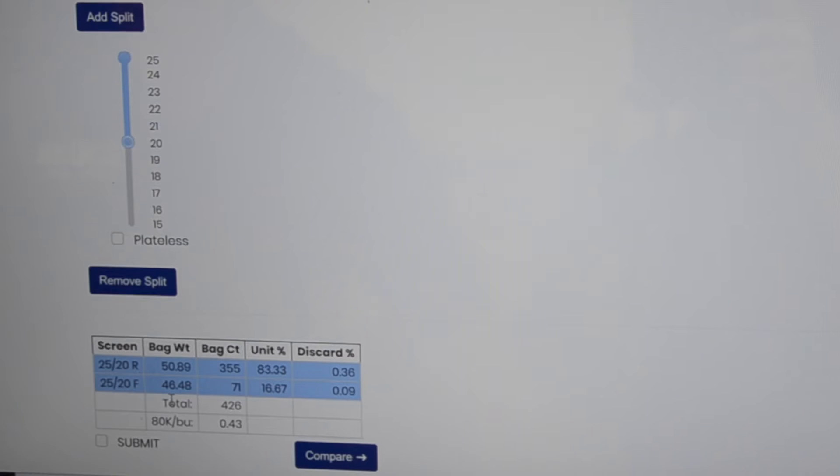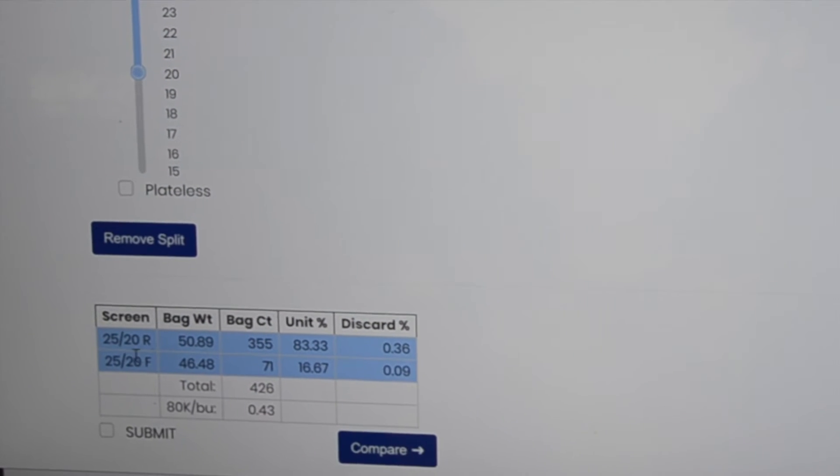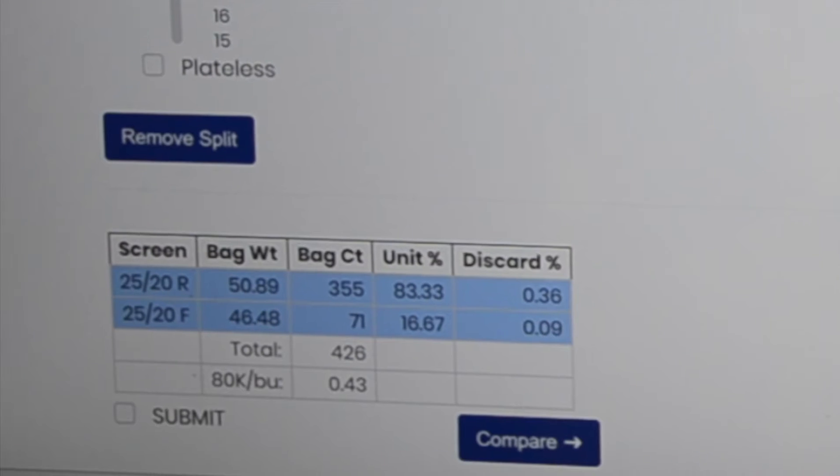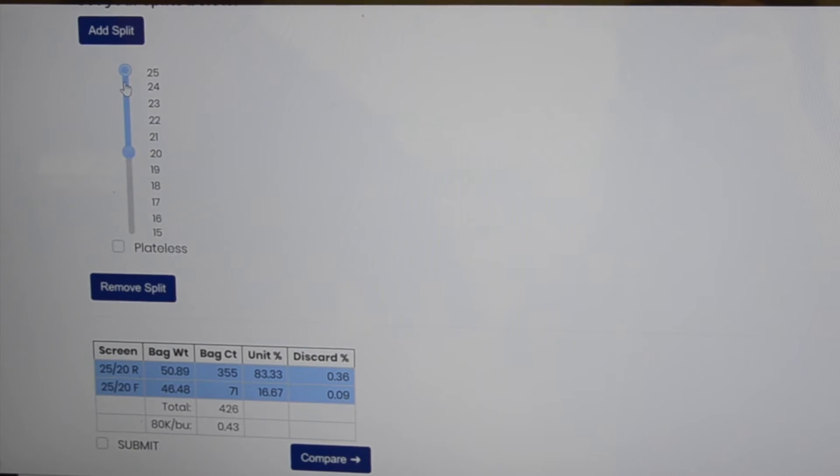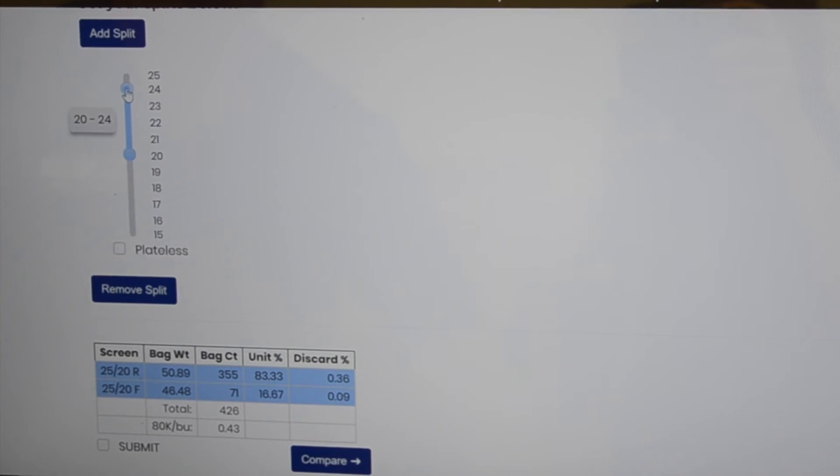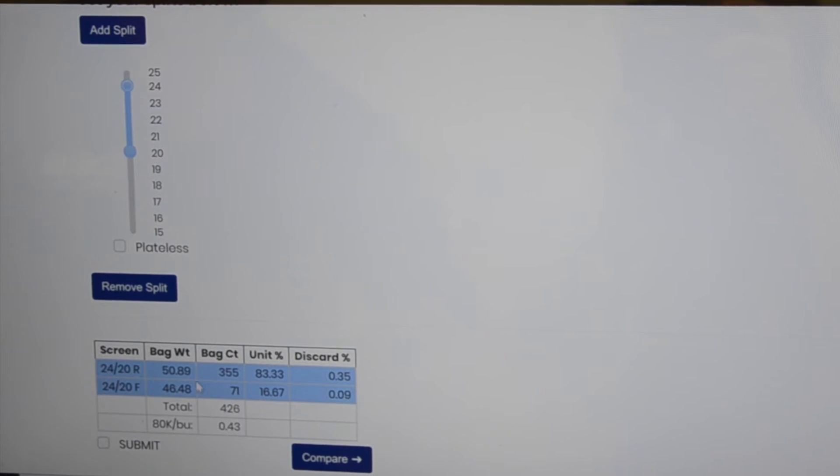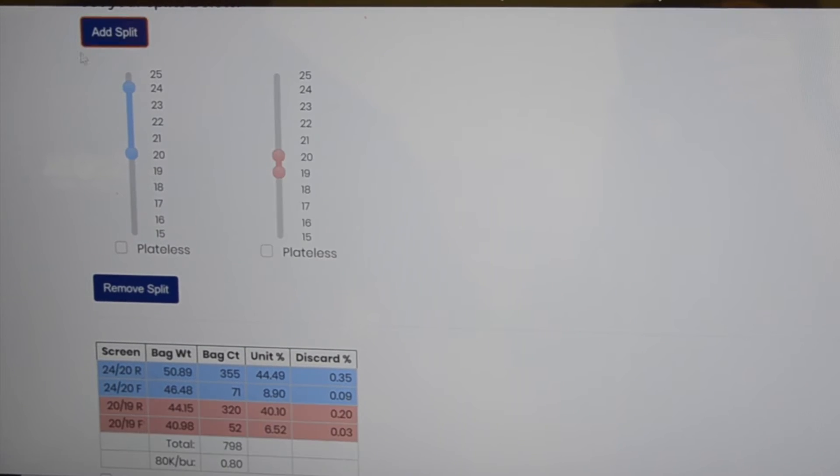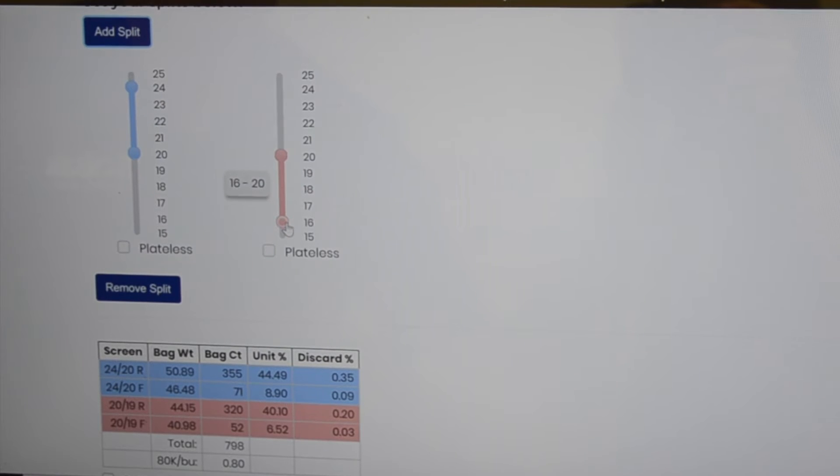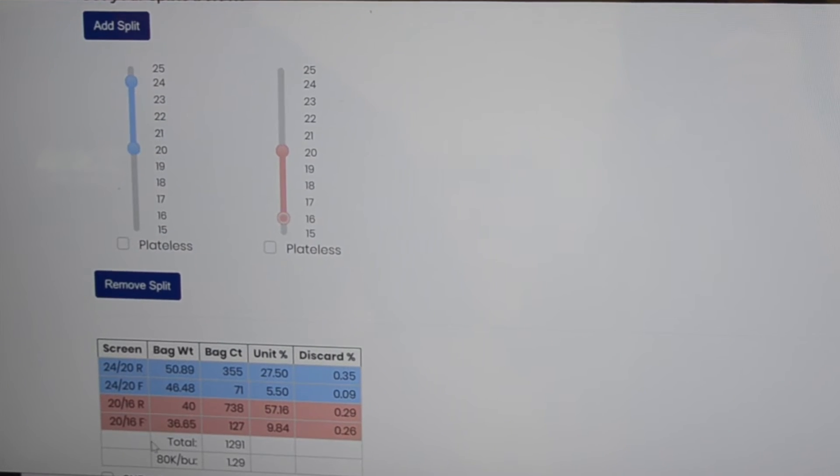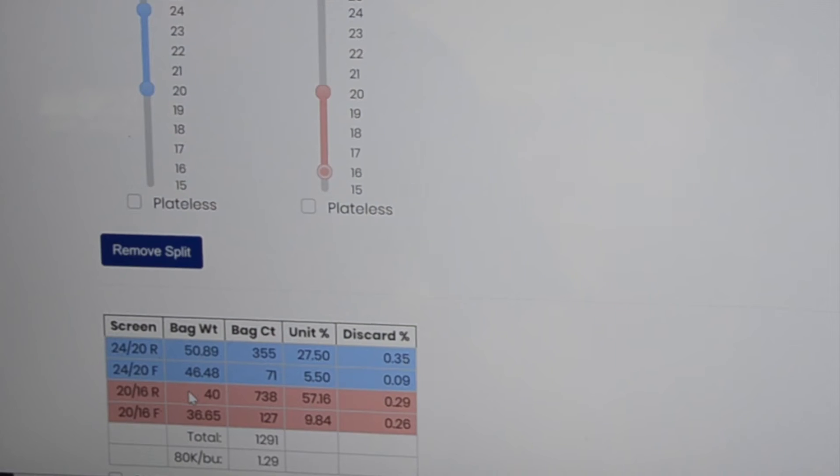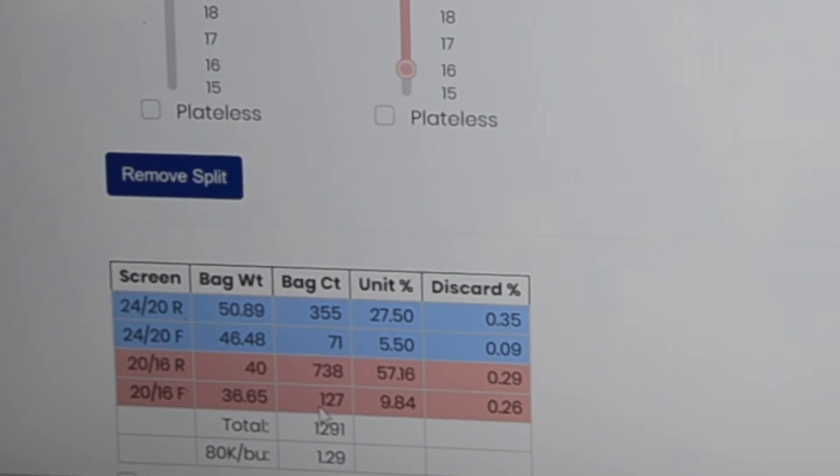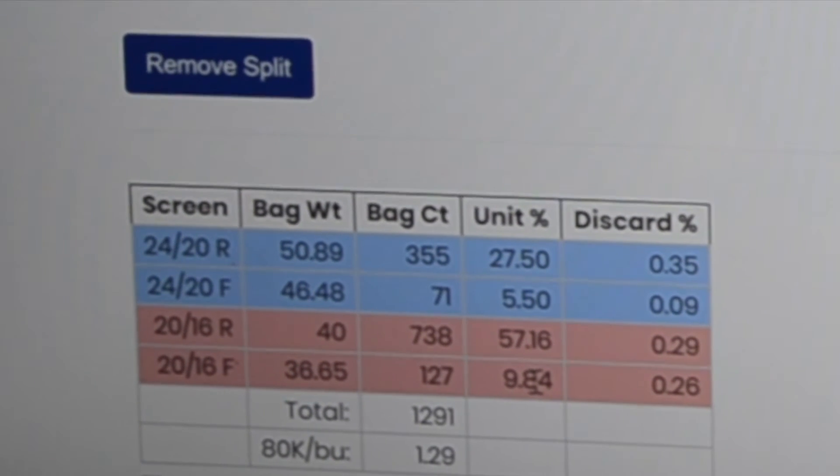Down here we put our first one in 25 20s. You get an estimated bag weight and count. We can go to 24 20. Then if we want to add the next split, we can go down to say a 20 16, and that shows you here the estimated bag weights, estimated counts, and percentage of the lot.